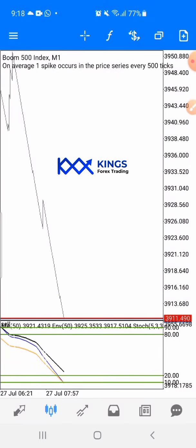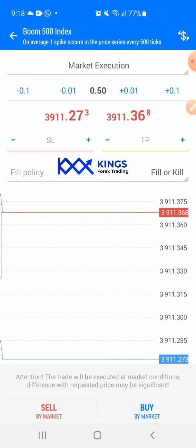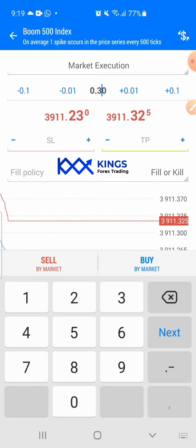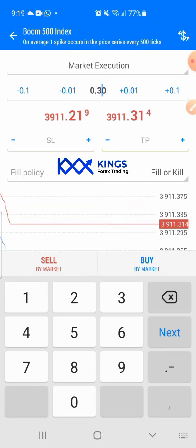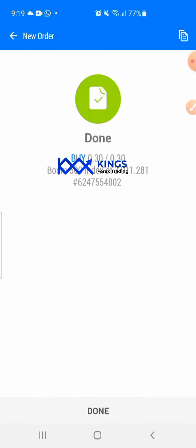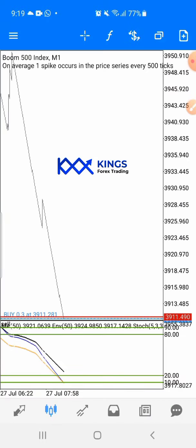Because people always complain asking whether this is a real account or demo, I'm going to be placing a trade now because I want to wait for the spike to come. I'm going to be using a very small lot size of 0.3 - remember this is still a real account.